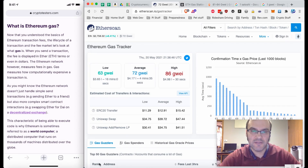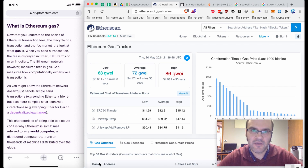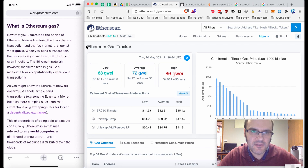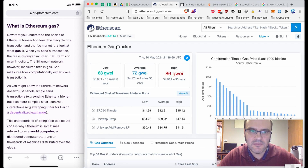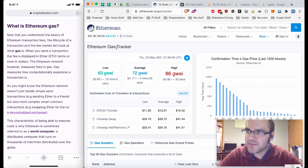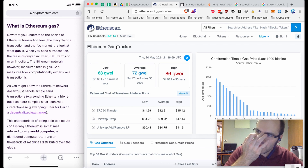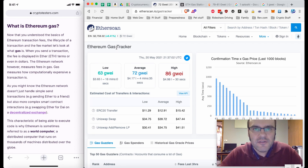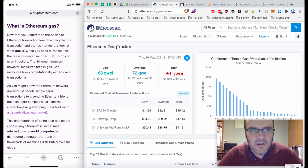What's going on guys, Teaspoon Miner here with a quick teaspoon of cryptocurrency for you. What I'm going to talk about today is Ethereum gas.